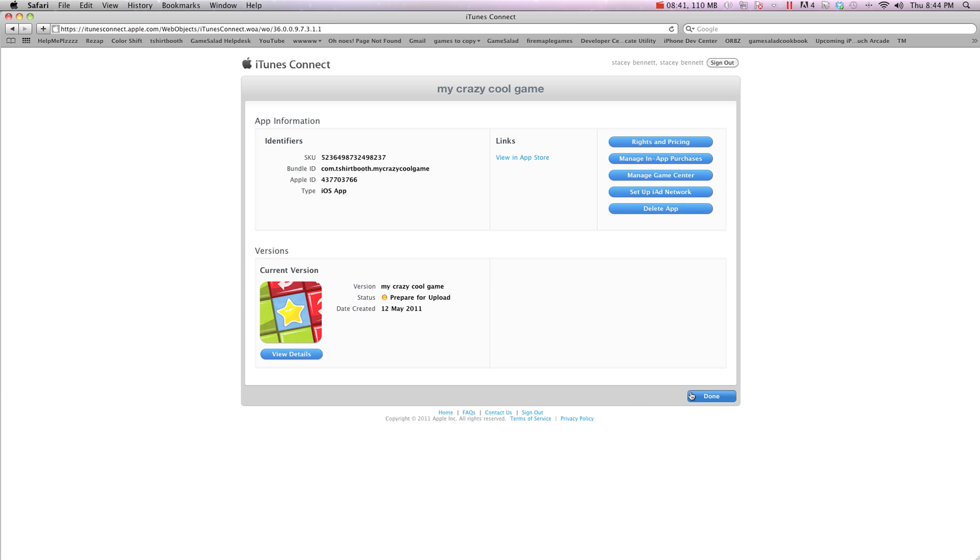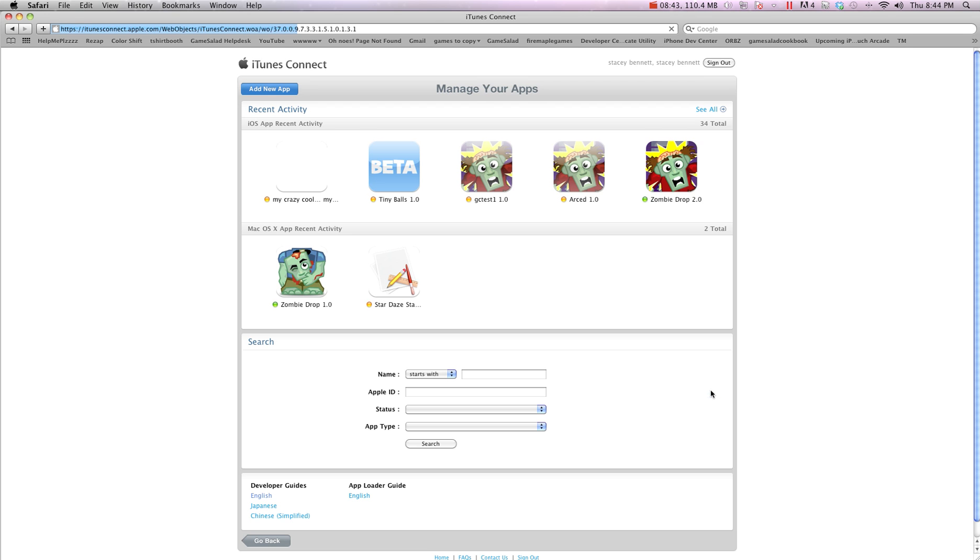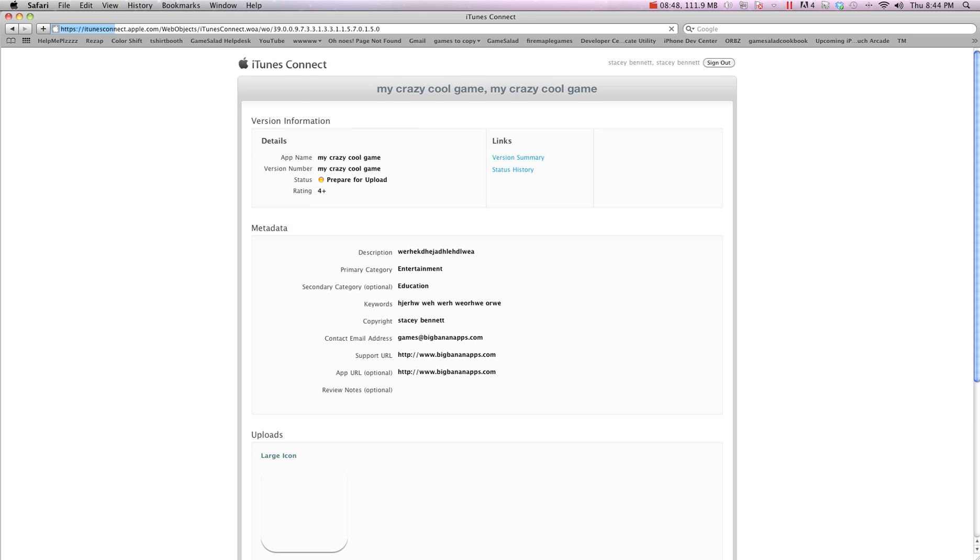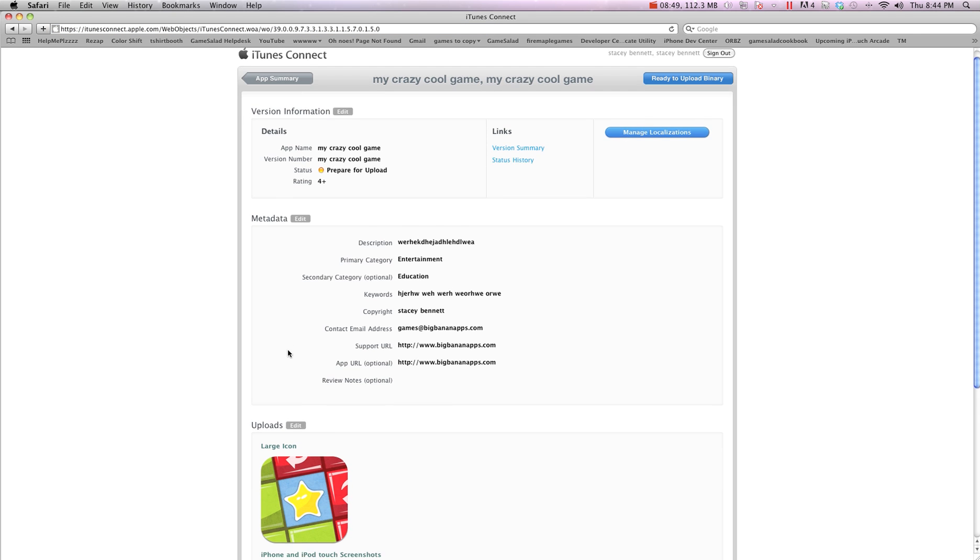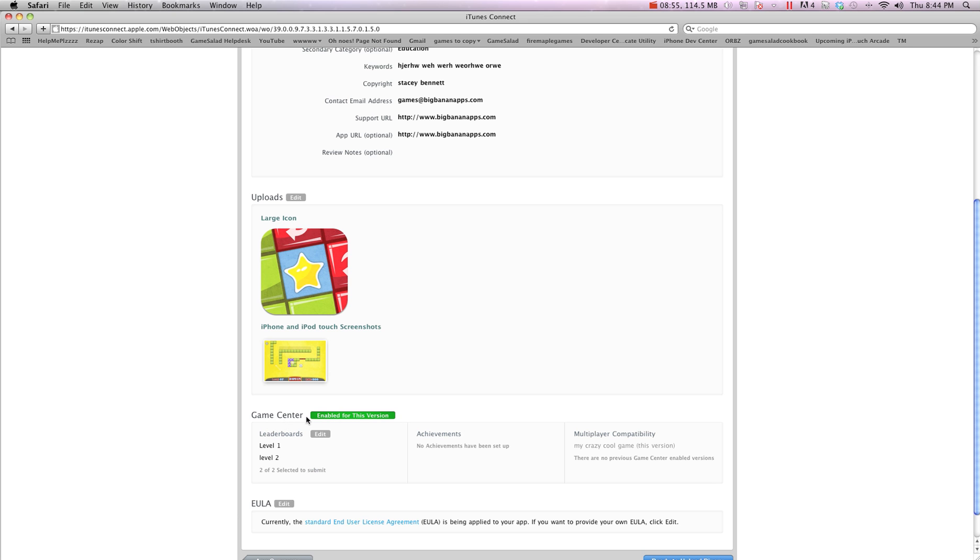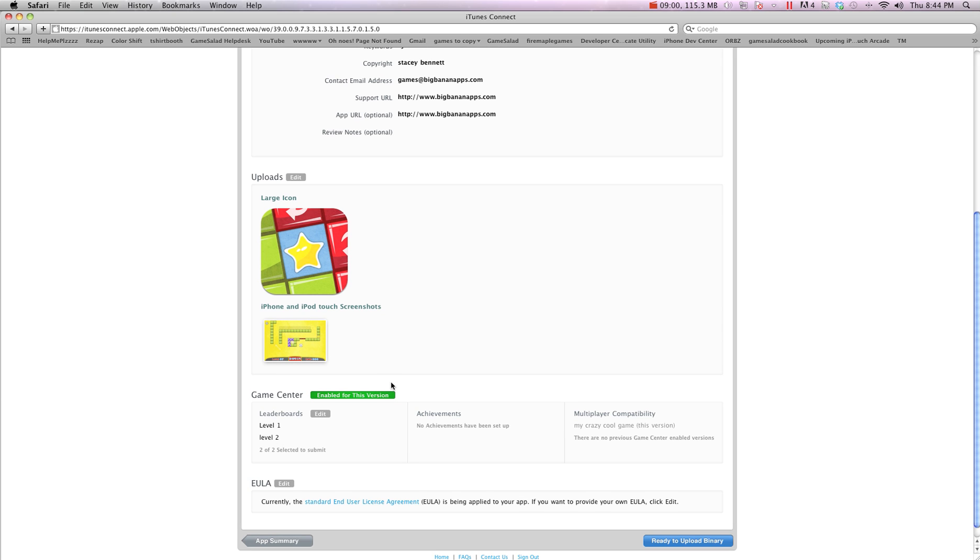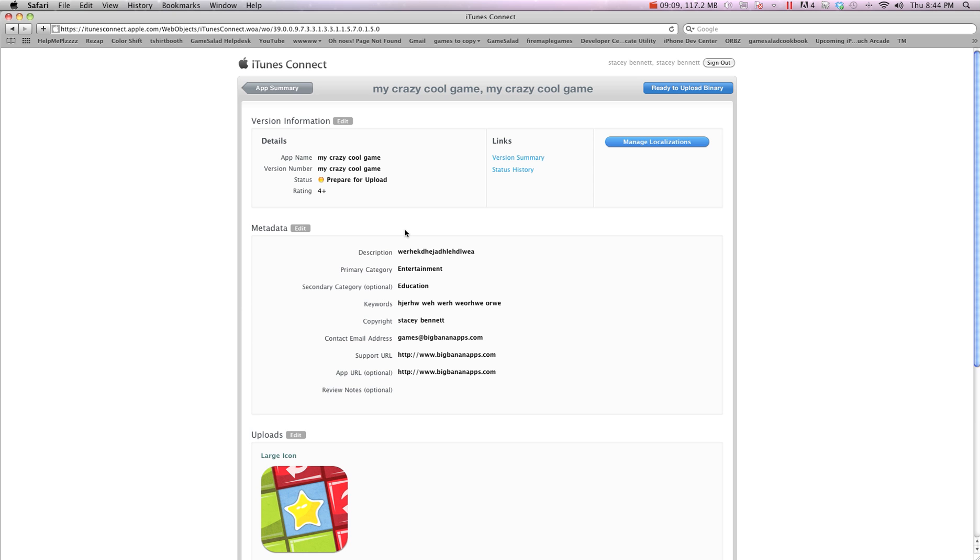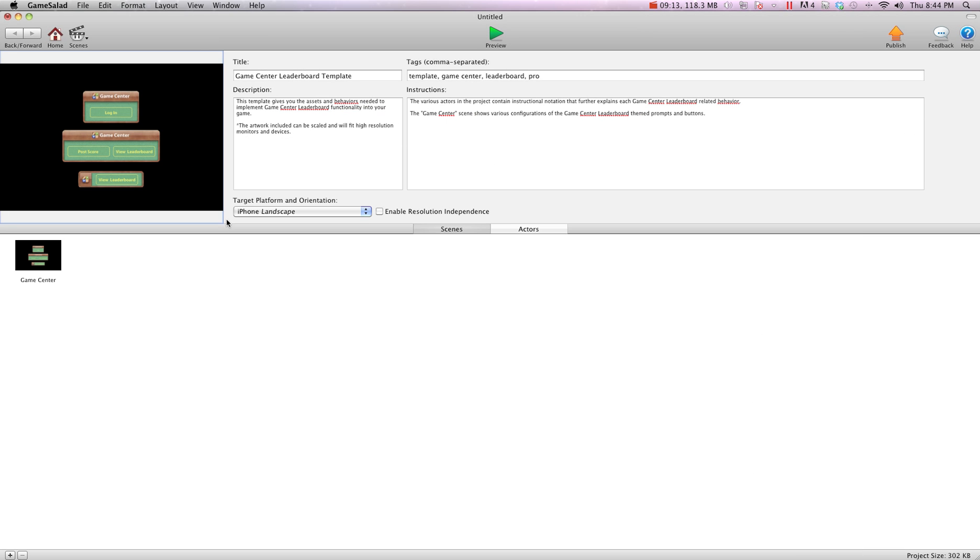Now we're also going to want to go done again, and then go back into our app, and choose view details. And we're going to go down here, and we're going to hit enable for this version. So this way Game Center is enabled for this version, and here are our leaderboards. And so everything we need to do is now done in Apple's section. We haven't uploaded to Apple. We're not going to upload until later. This is just so we can test Game Center.